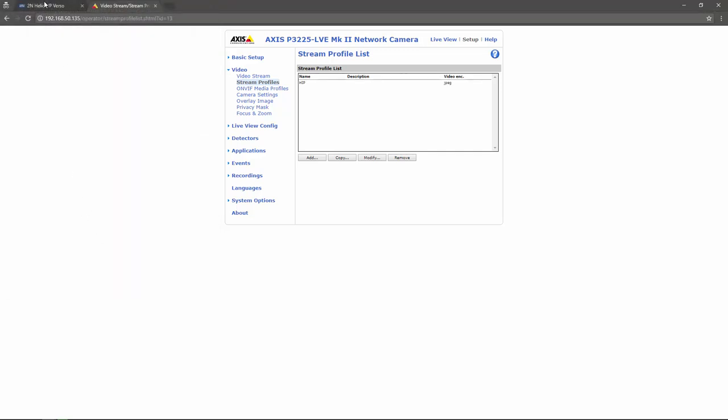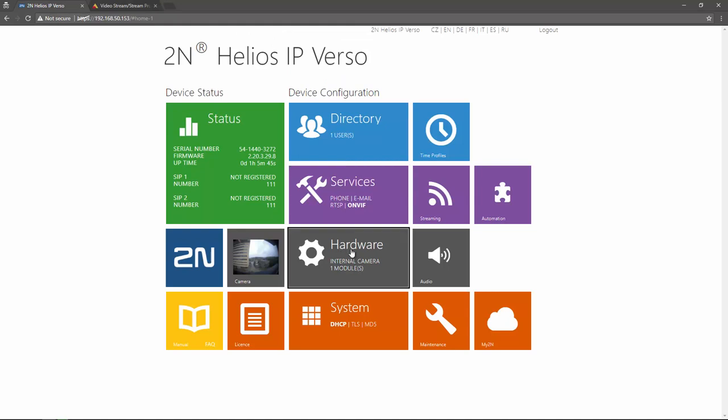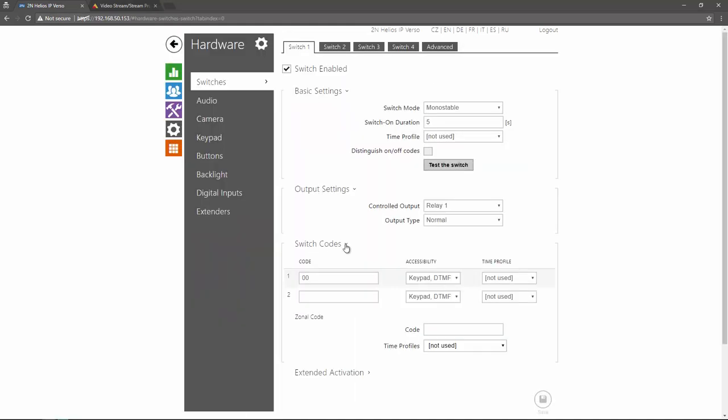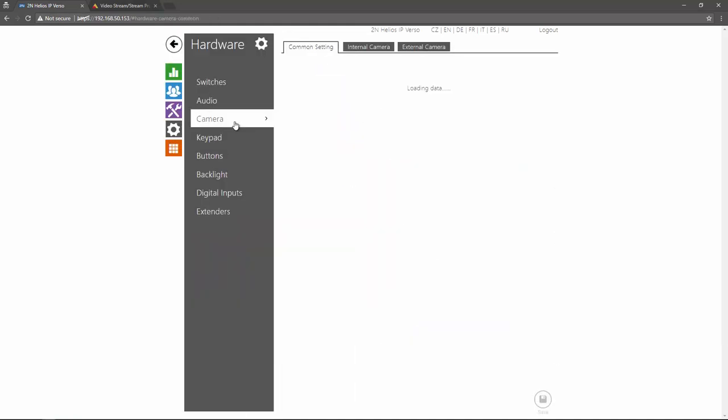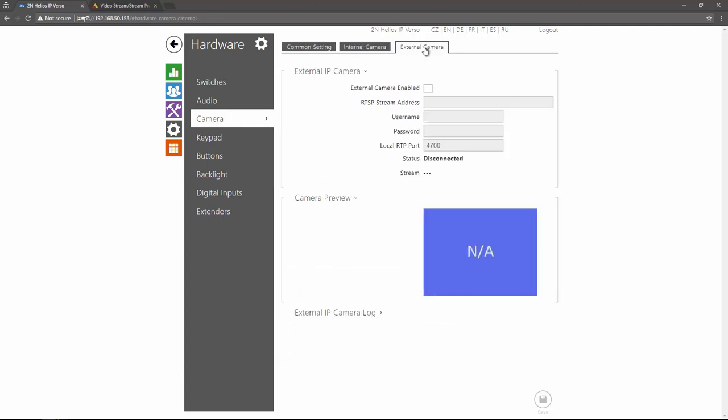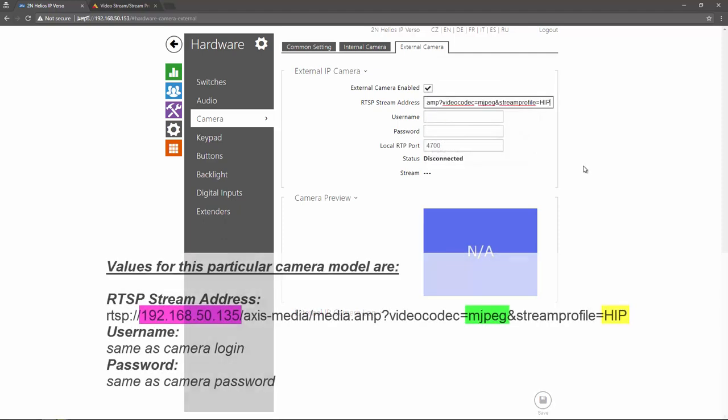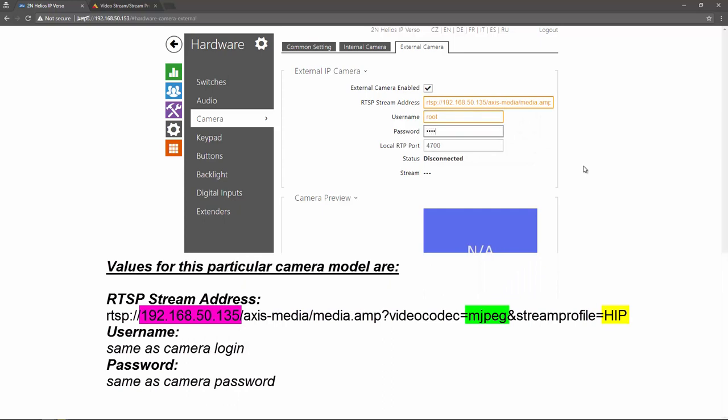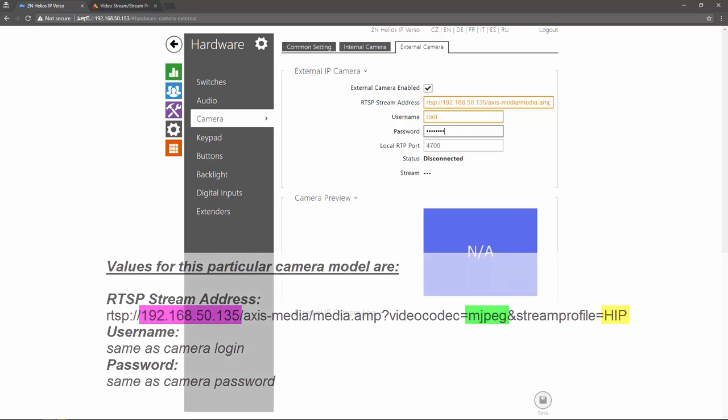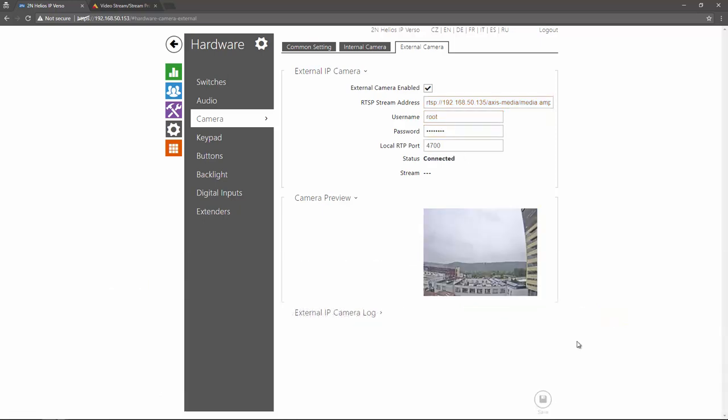Now we can go into the intercom's web interface. First of all we have to go to Hardware, Camera and External Camera tab. Here we need to allow the external camera by entering the following RTSP address. The camera's default username and password is root and pass and local RTP port is 4700. Click save to activate the external camera stream.